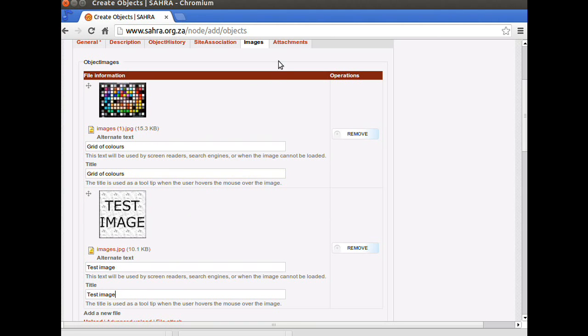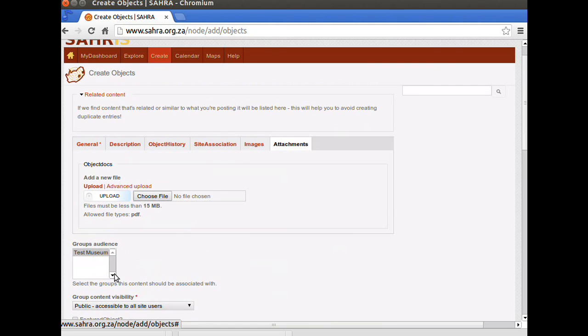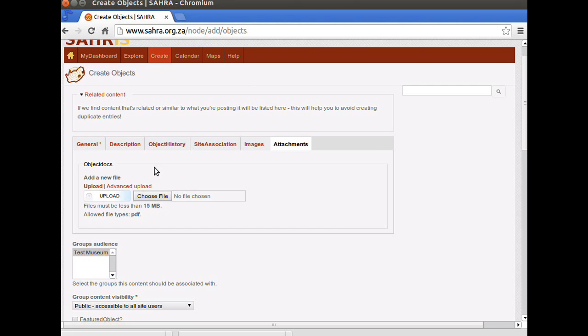The last tab is Attachments. Again, very straightforward. You can upload PDFs of documents which relate to this object. Please do not upload anything that is copyrighted, because the website has a Creative Commons license.